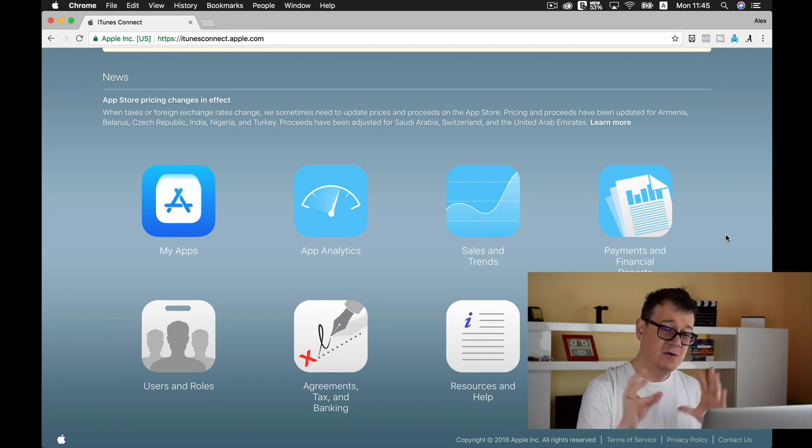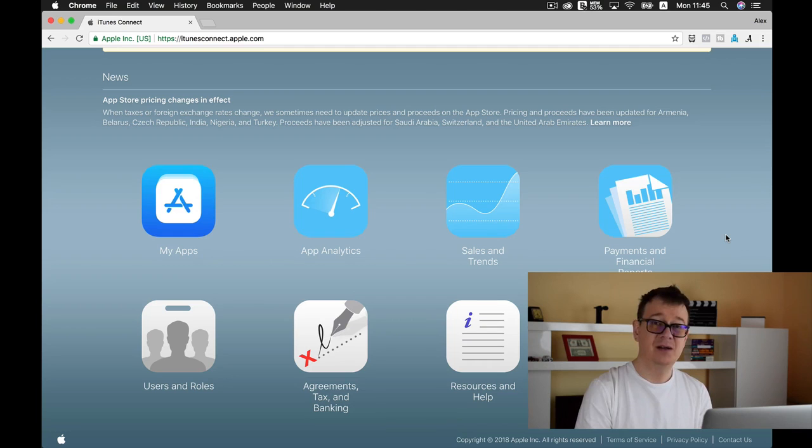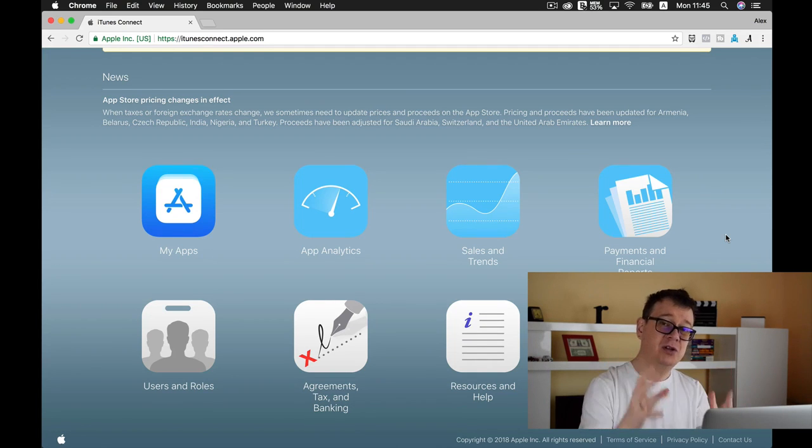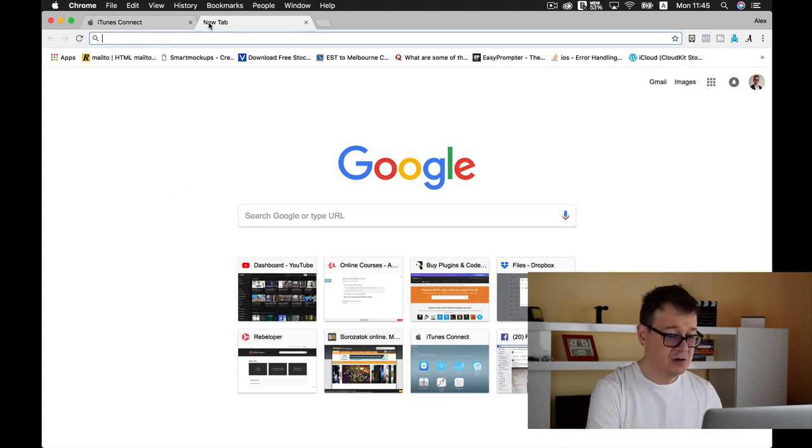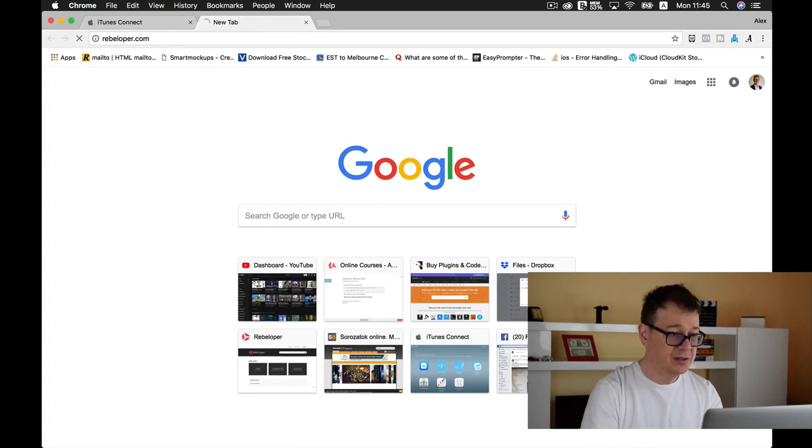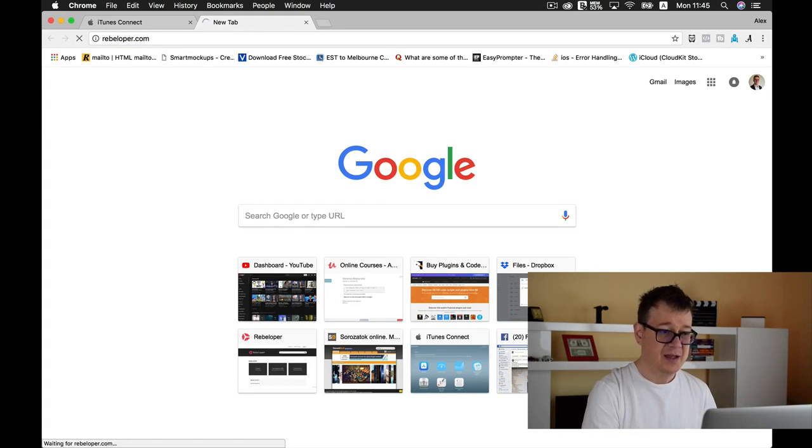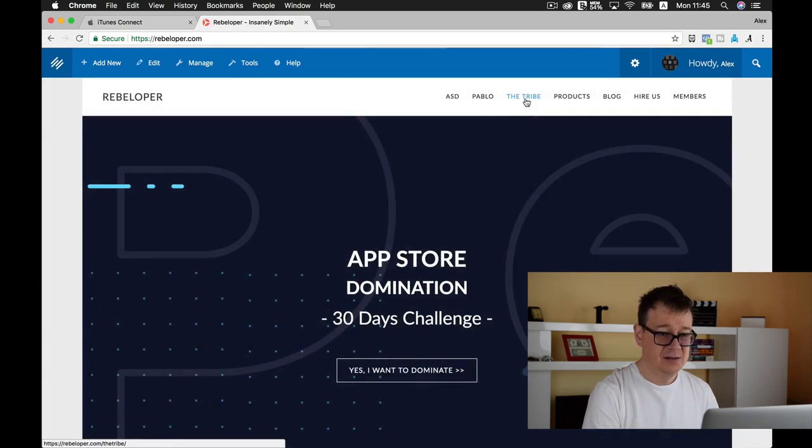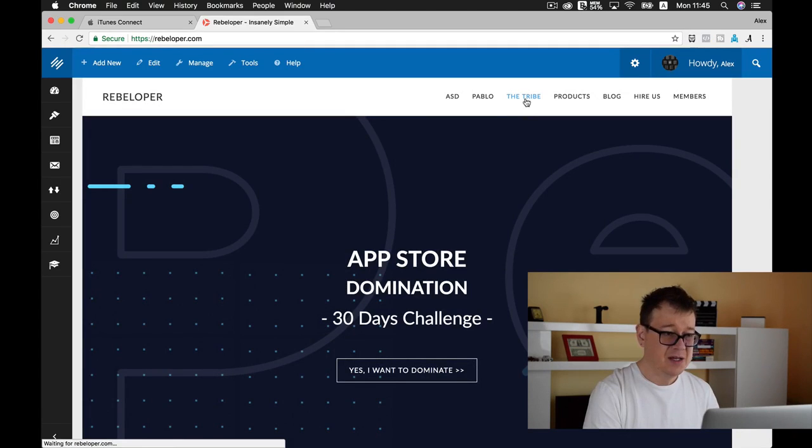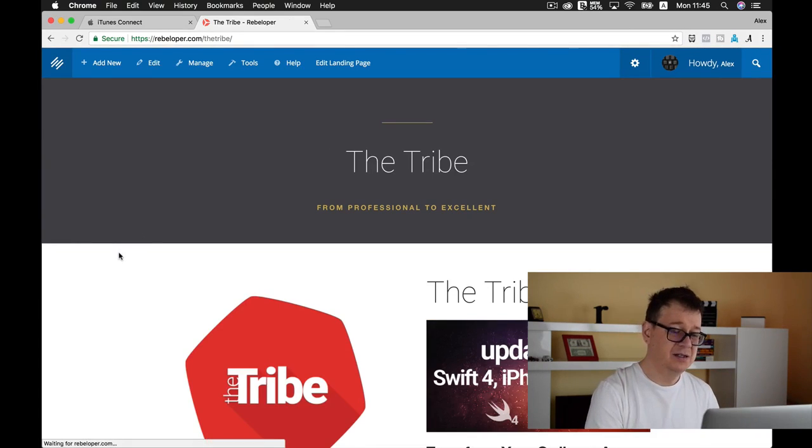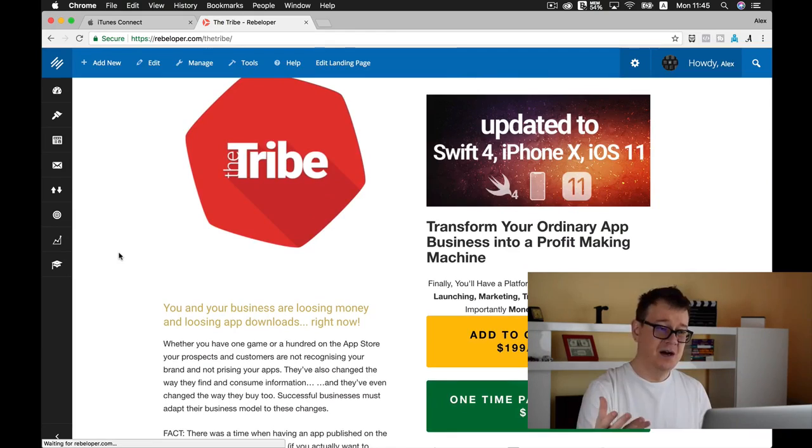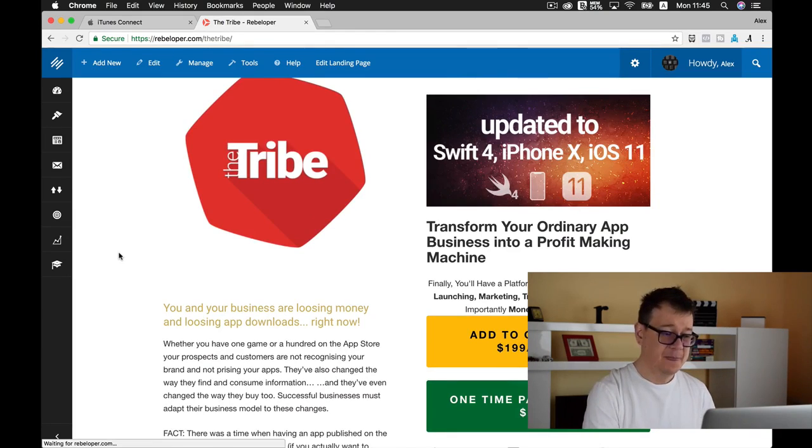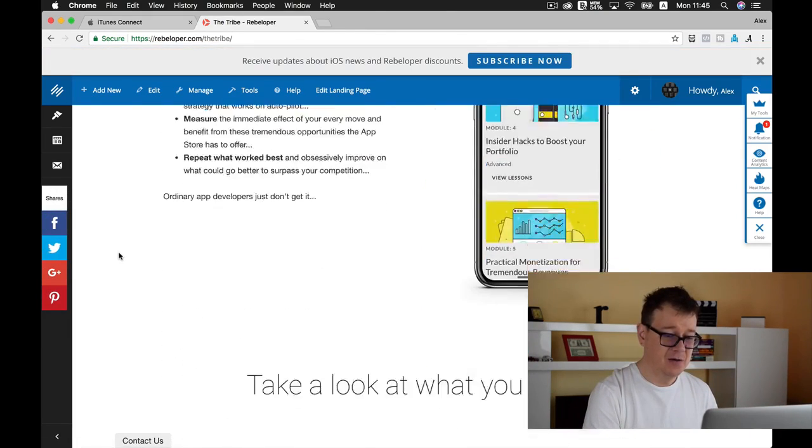If you want to take a look at these, I do have a course on that and this is called The Tribe. So go ahead and take a look at The Tribe if you go to rebeloper.com and you can take a look at all advanced sections of my course.